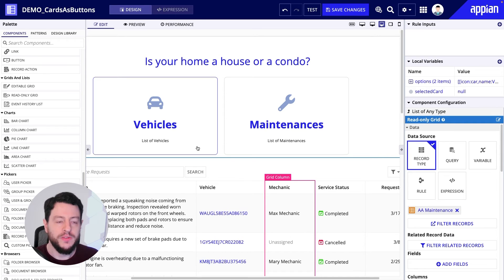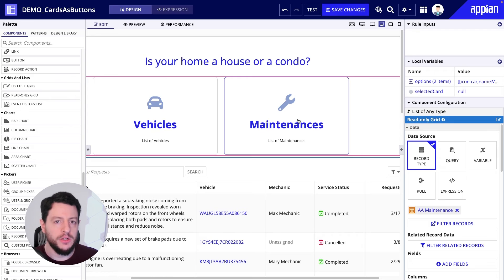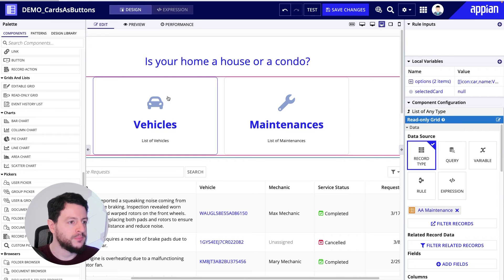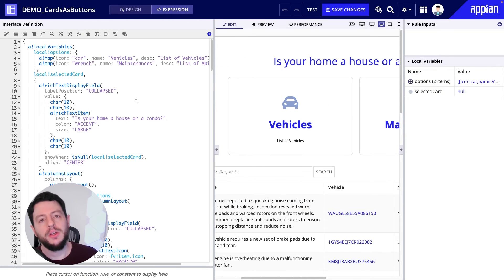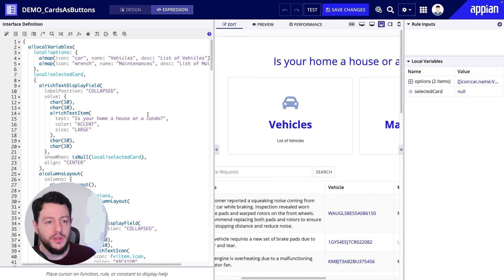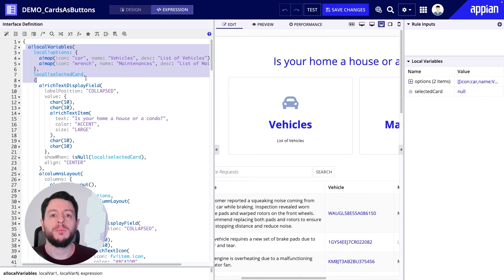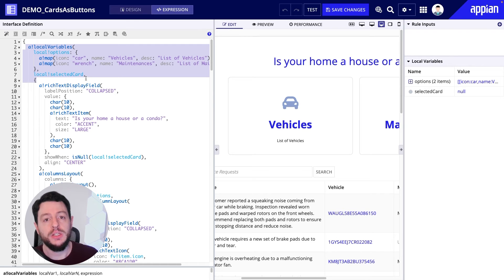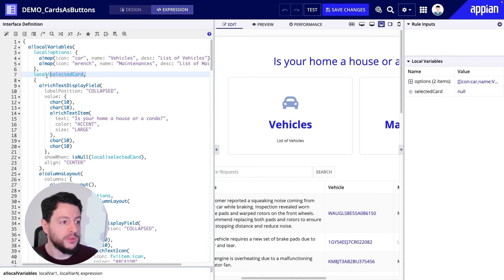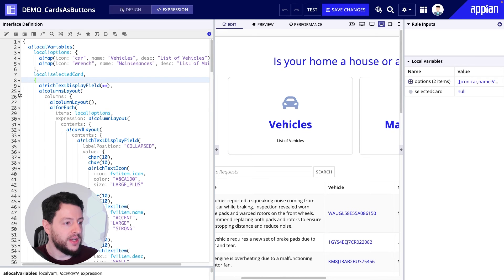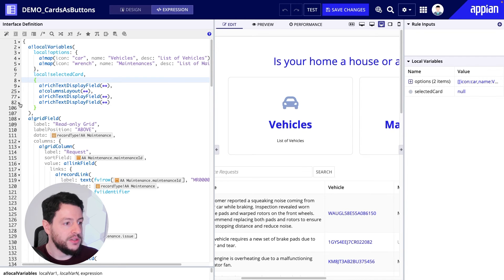Now what I need to do is make it so that vehicles displays when vehicles is clicked and maintenance displays when the maintenance card is clicked. I'm going to go back to expression mode so we can see exactly what's happening. First things first, I need to make sure that the grid fields are within the local variable function, because when I incorporate the show-when parameter of each of these grids, I'm going to have it look at the local variable selected card. So I'm just going to condense the relevant lines.